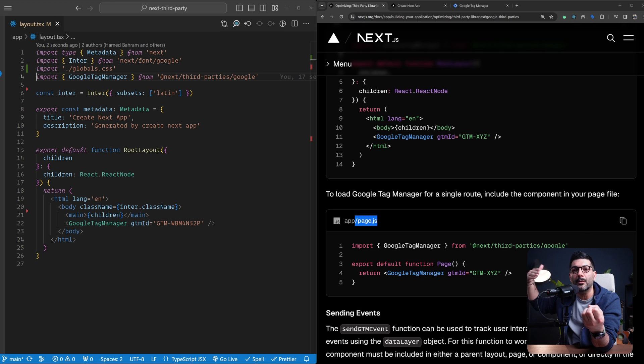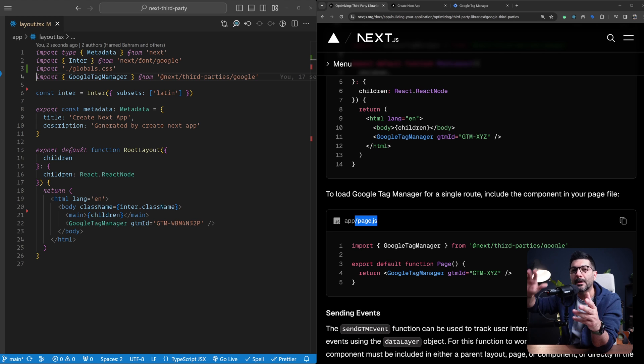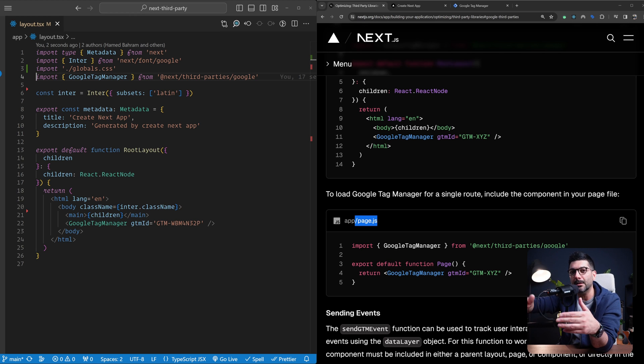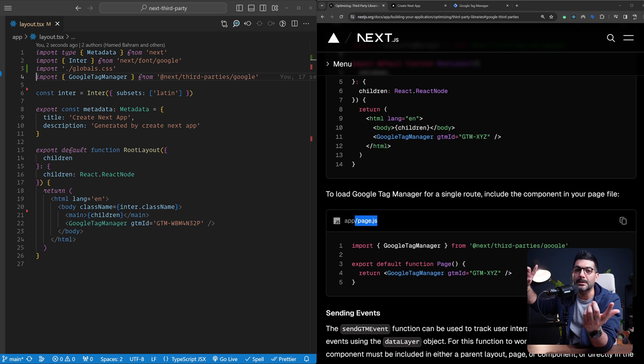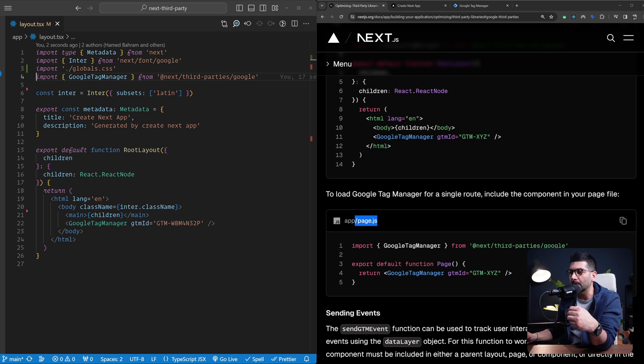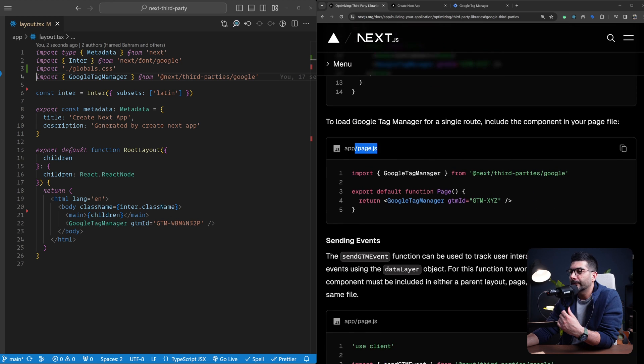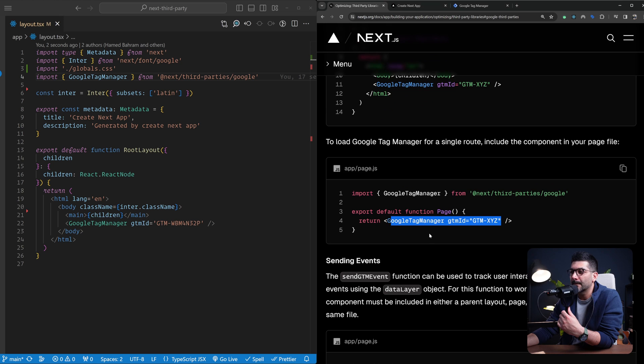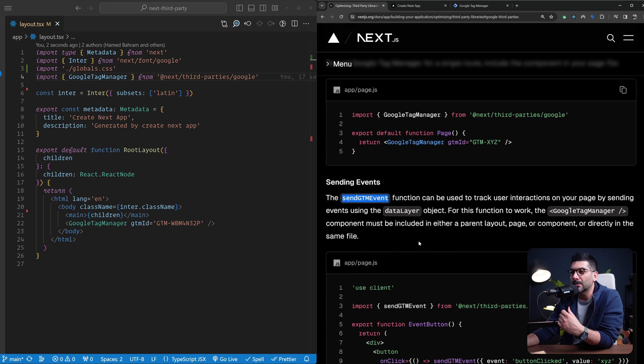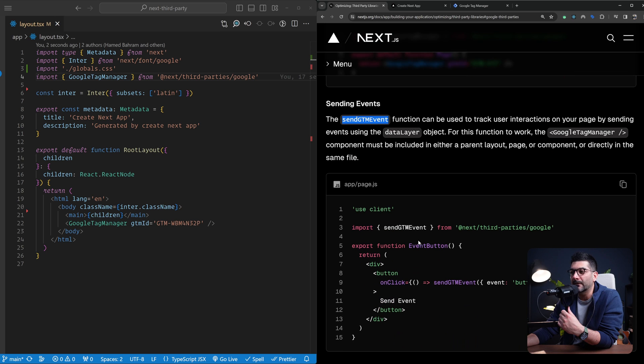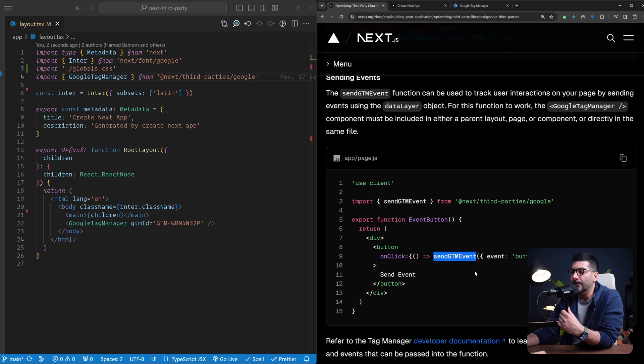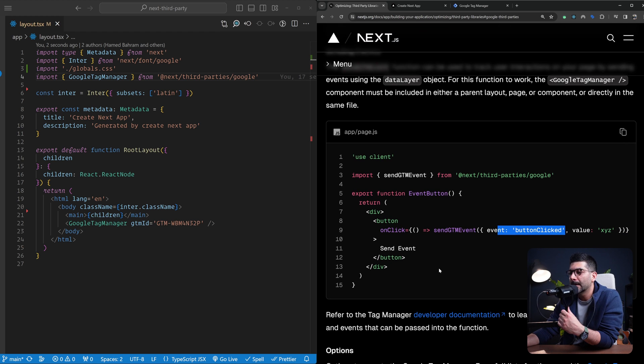For example, if you want to add Google Analytics to your Next.js app, you don't have to install any further scripts here. You just need to connect your Google Tag Manager to your Google Analytics so it starts tracking those events or sending those events to your Google Analytics. You can also use this to send events using the send GTM event function. For example, here they've added it to a button on click. We're going to track this inside Google Tag Manager in a second.